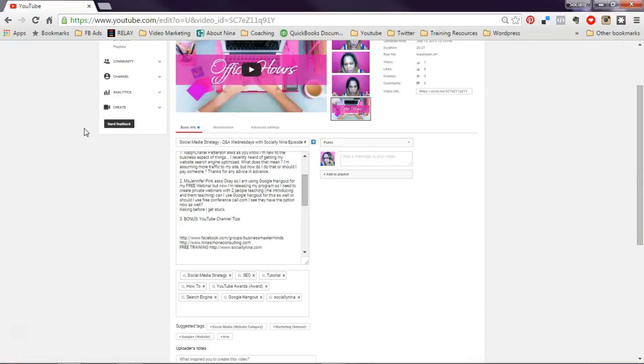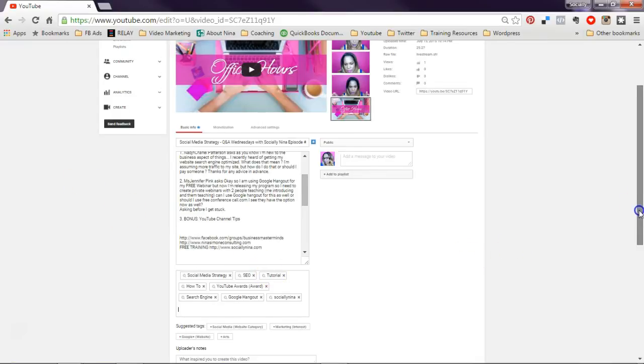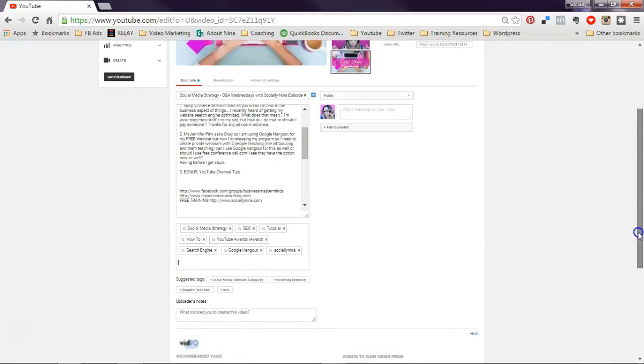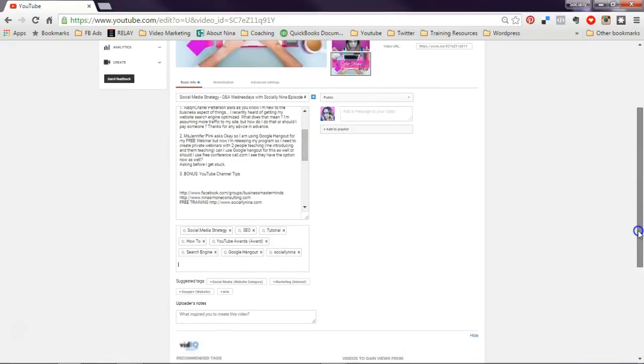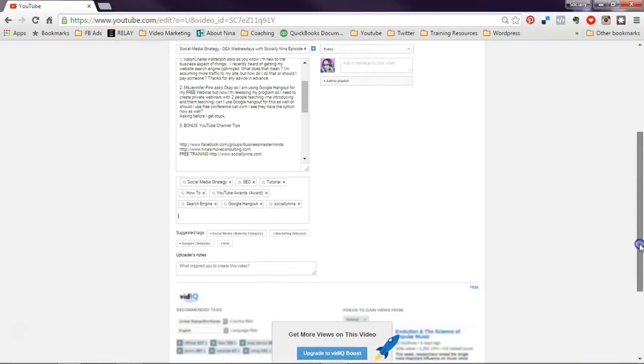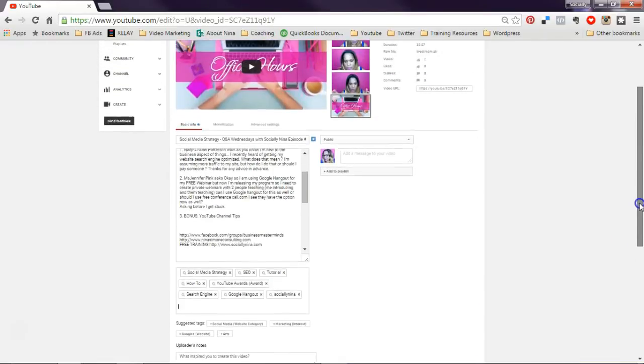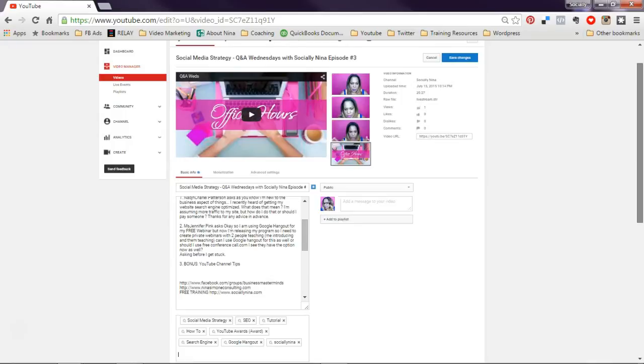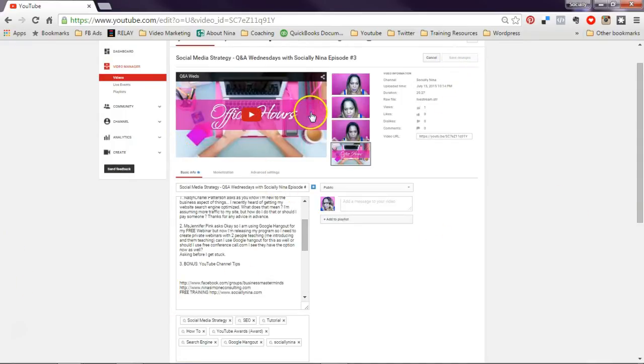So the more you do that, the more you will have options where people will see your videos and that you will be recommended. Okay, so that's the description part. I'm going to leave it at that for now. And I'm just going to go ahead and save this. And that's it.